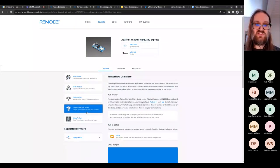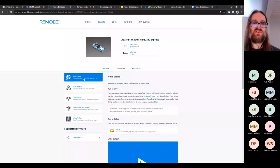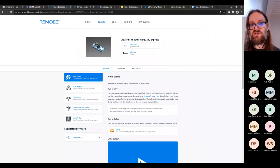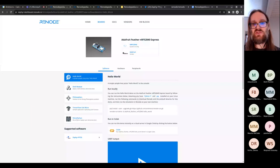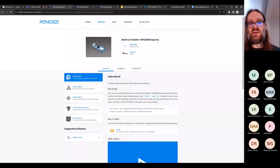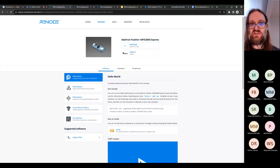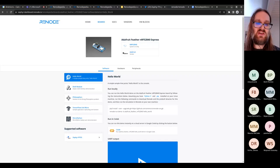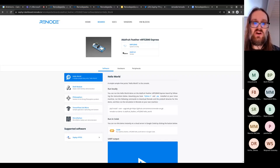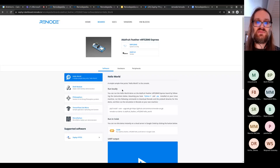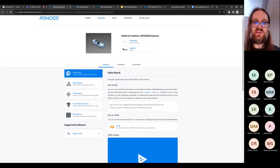All these demos can run on the majority of Zephyr boards, which is important as we're trying to target as much hardware as possible. That's why we chose generic demos — there's no camera demo because most boards don't have one. These five demos are a very good start.